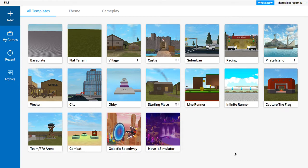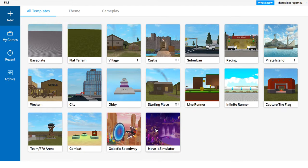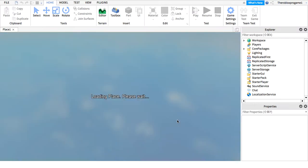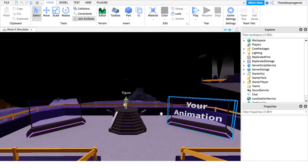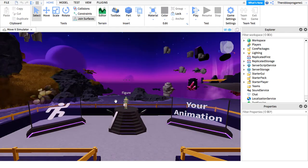Usually I use Baseplate, but now I'm using Move It Simulator template because there's a figure in Move It Simulator that's easy to animate. In the next video, I'm going to teach you guys how to make a Move It Simulator game.